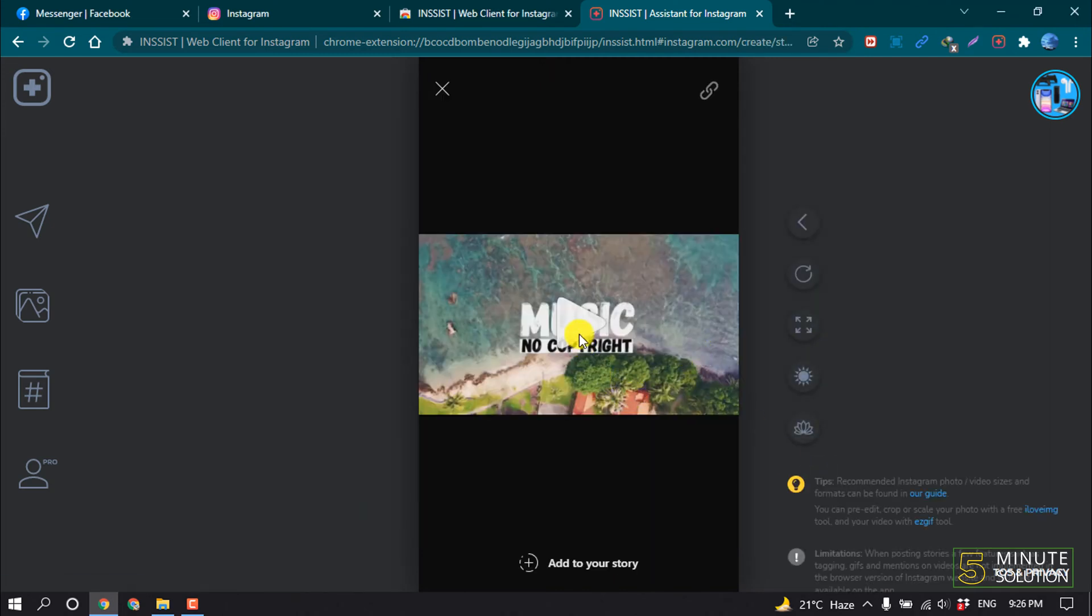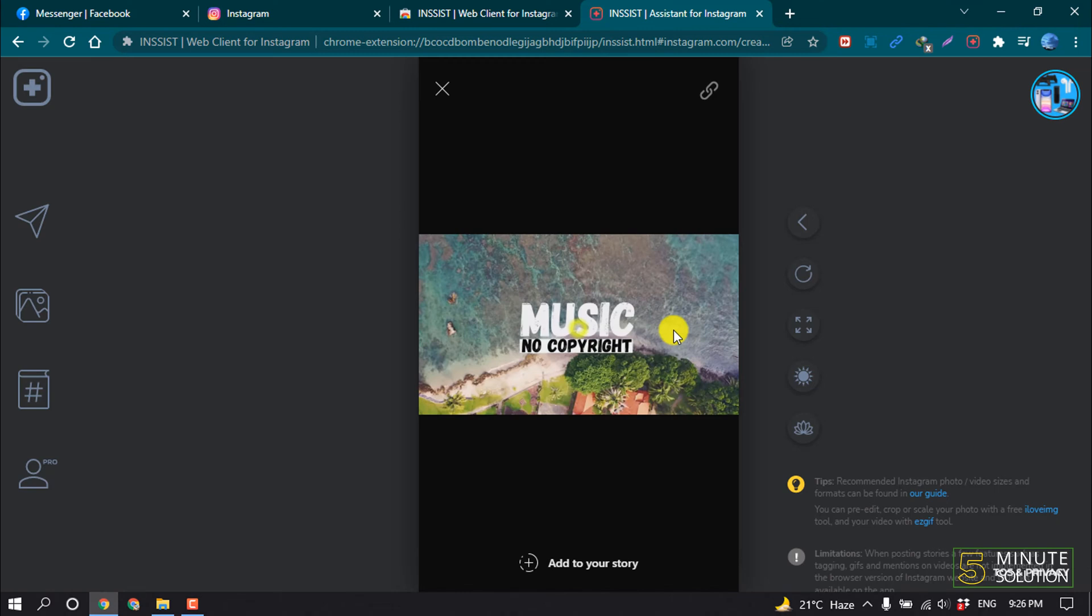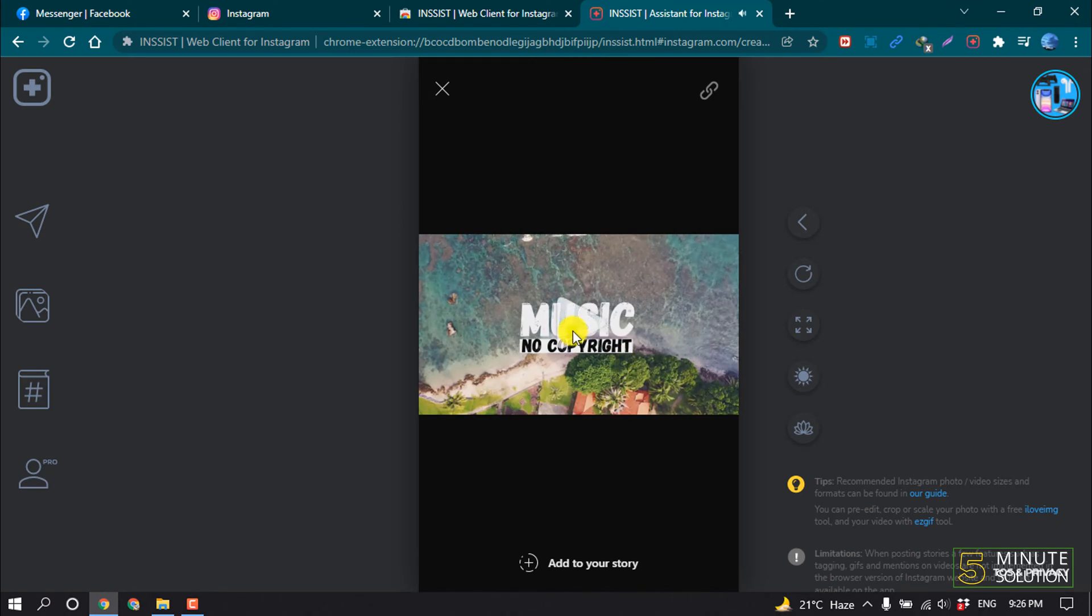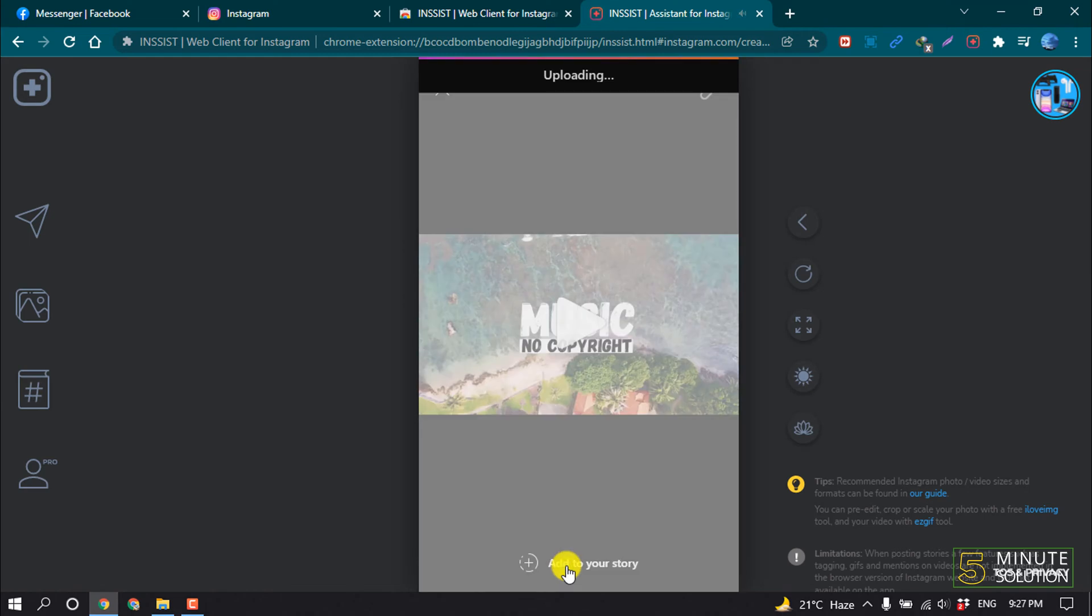If I play this music... Now click on add to your story and here you can see it's uploading.